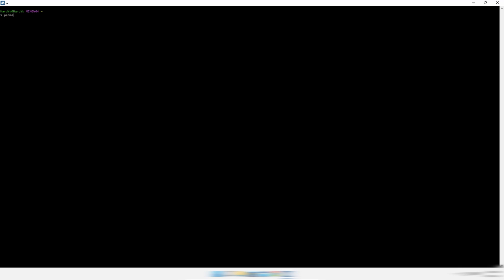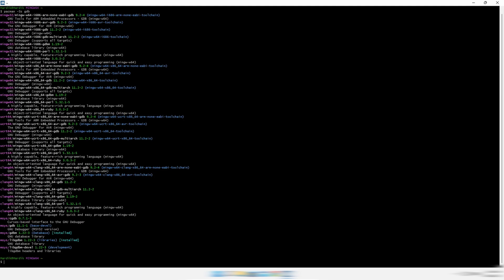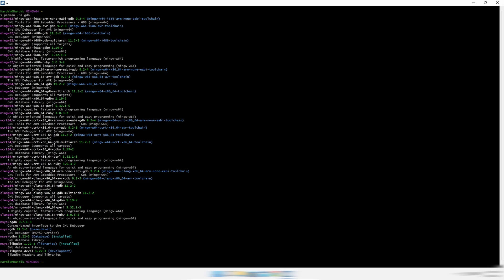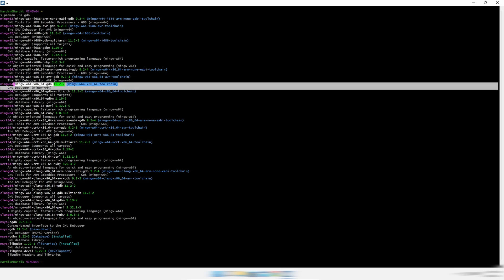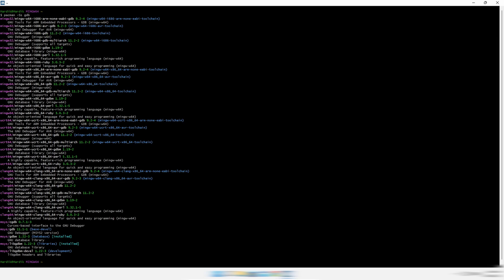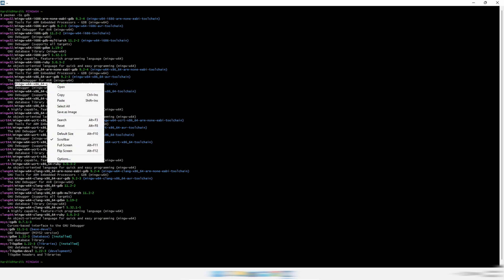Now we will install GDB, so paste the commands from the description. Just like with GCC, this one is for 64-bit and this one is for 32-bit. You will find commands for both 32-bit and 64-bit in the description.